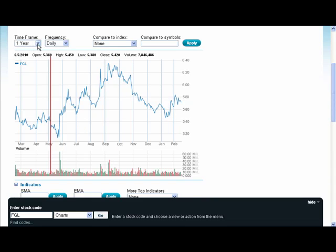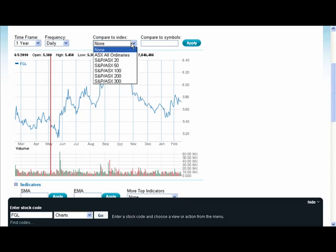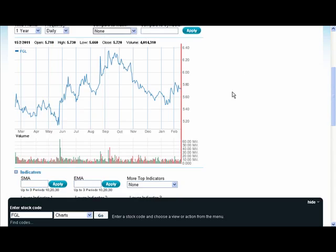Up in the top part of the chart here, I can select the time frame and the frequency of the charts that I'm interested in. Importantly, I can use this also to compare to other companies or indeed comparing to one of the main indices in Australia.